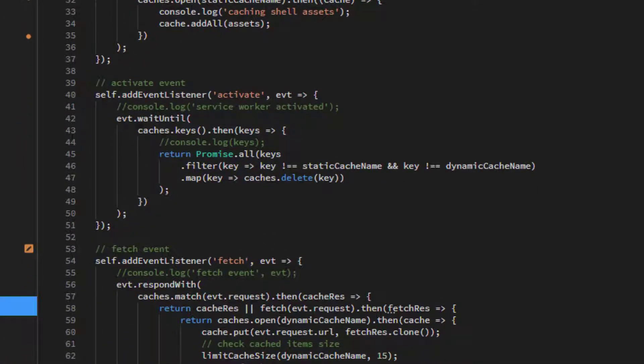The Activate event fires up when a change has been made to the Service Worker. In that case we must change the version of the cache.